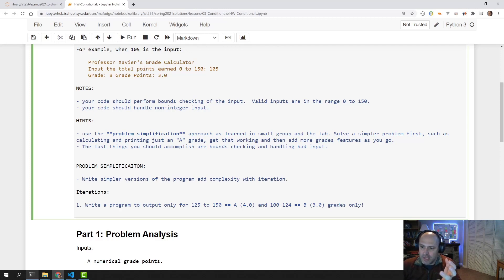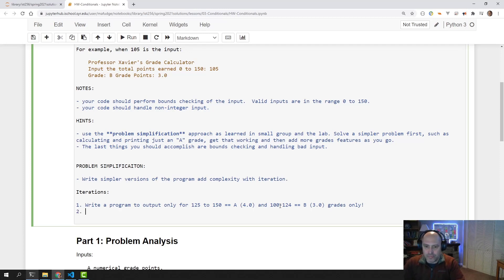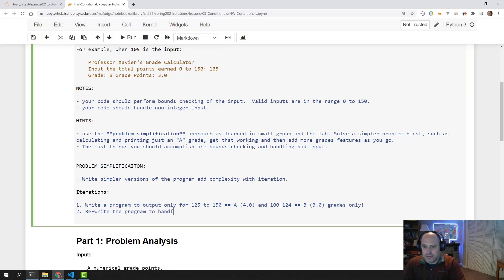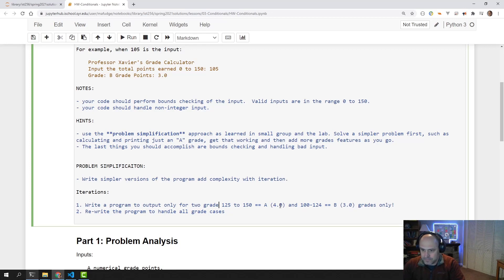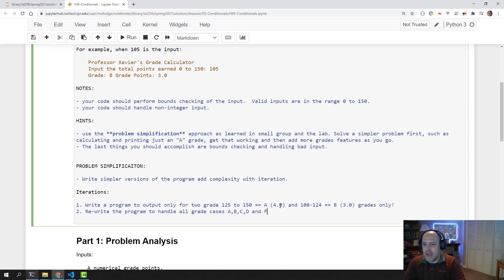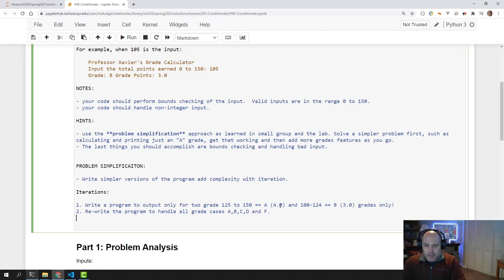Then, after you solve that program, you rewrite the program to handle all grade cases — outputting for A, B, C, D, and F.